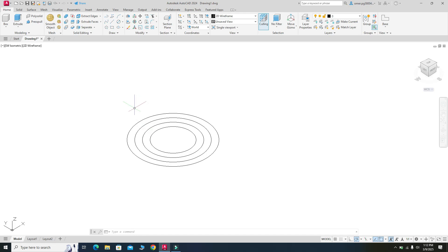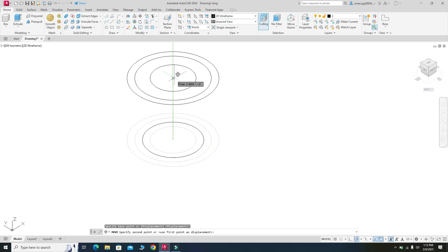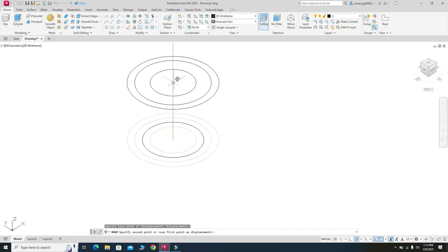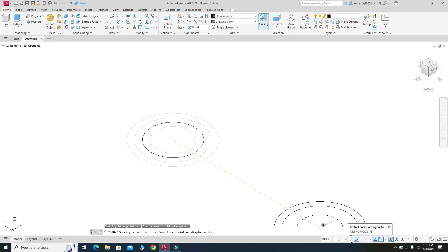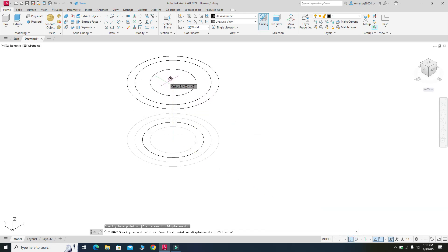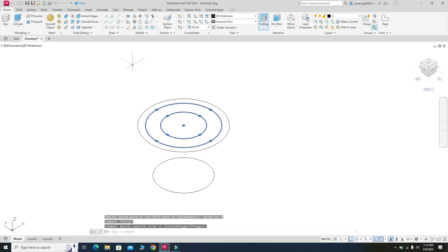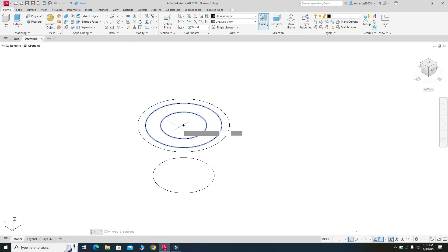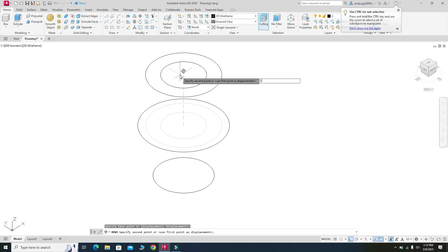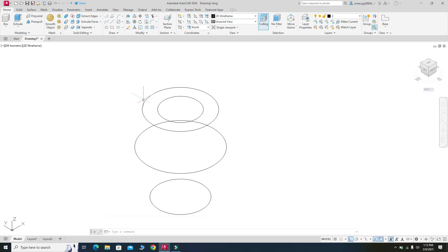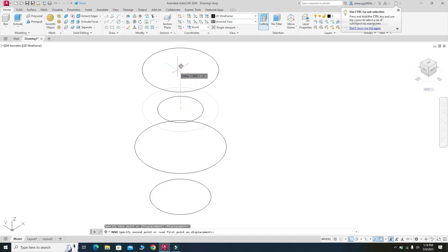Now we will move these circles — basically translate them upward in the Z direction. I will select three circles and move them in the Z direction by snapping the center point. I need Ortho on to constrain movement to the Z axis. I will move the first set of circles 2 units, then move the next two circles 1.5 units by snapping the center point, and finally move the third circle 1.5 units upward.